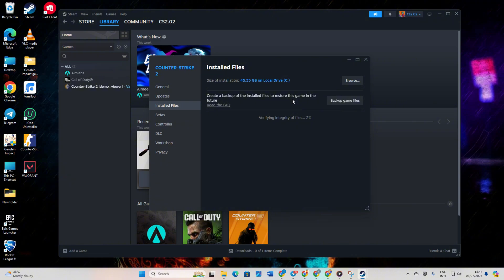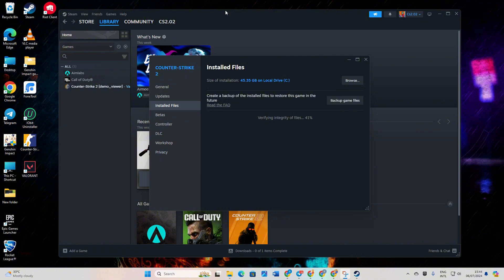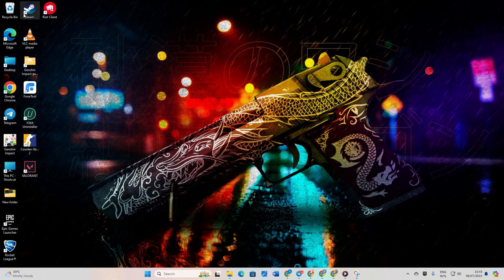Once done, the issue should vanish into thin air. And there you have it. You're now equipped to tackle that unable to sync error like a pro. If this guide helps you out, don't forget to hit that like button. For questions or thoughts, drop them in the comments below and I'll be happy to lend a hand. Thanks for tuning in and happy gaming!